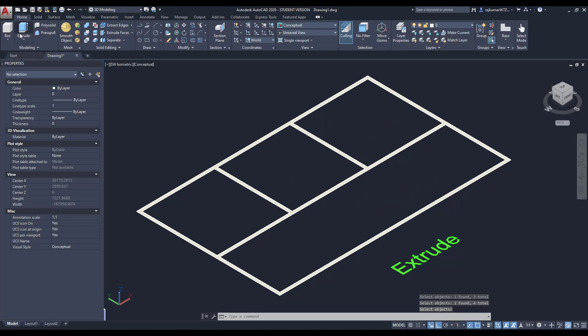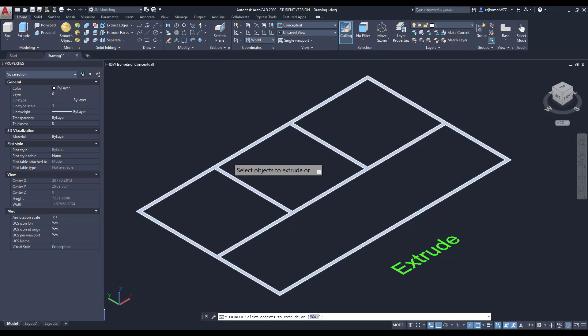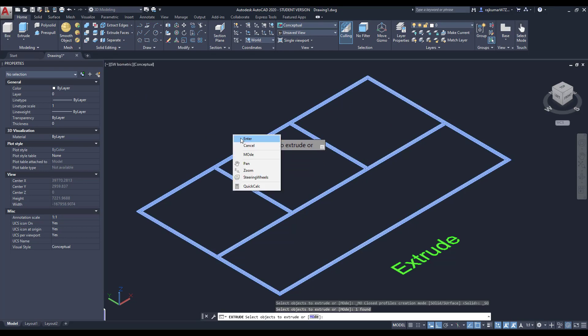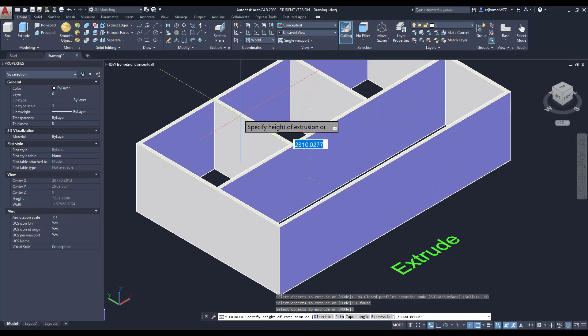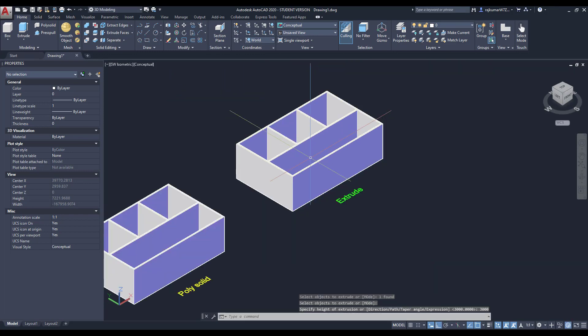Click on home, then go to Extrude. Then select the object, then enter. Here the height, we have to enter 3000, then enter.